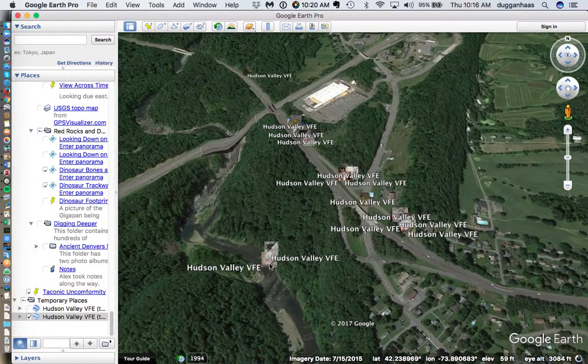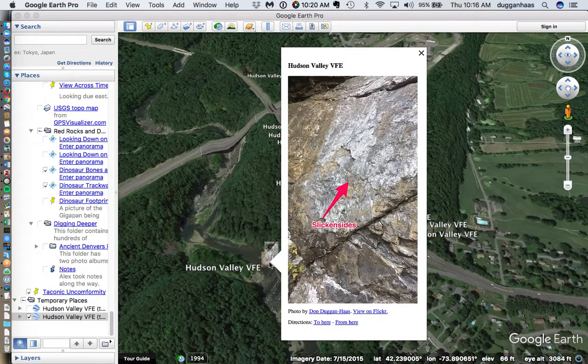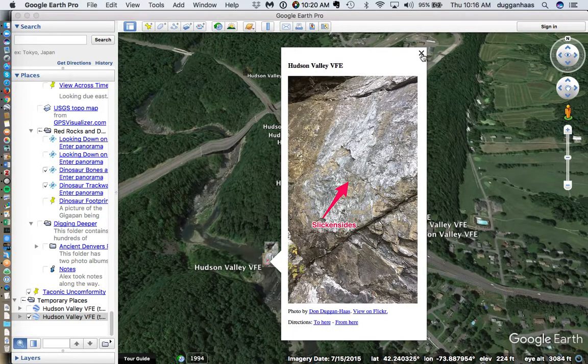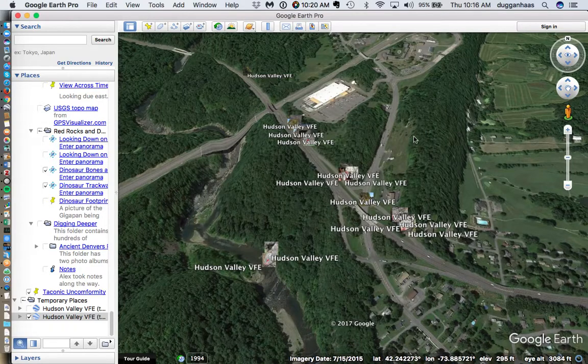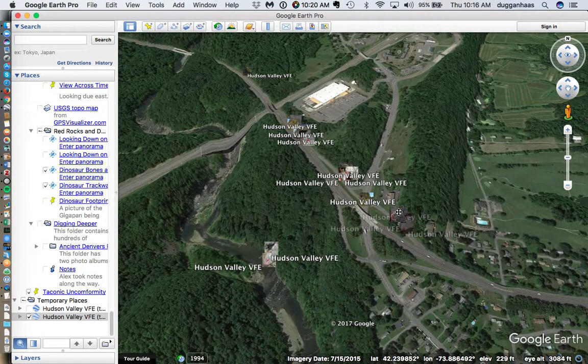It looks like a couple ended up in the wrong place, because I don't think we were in a river valley. But most of them look to be in the right place.